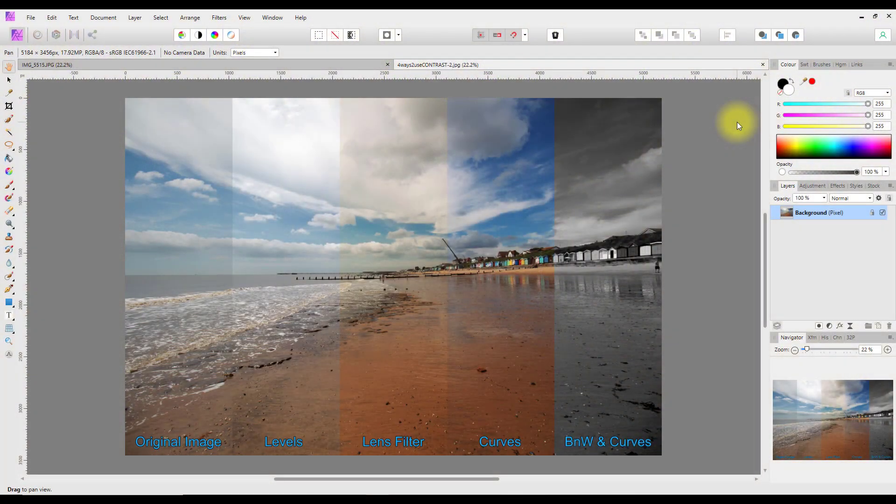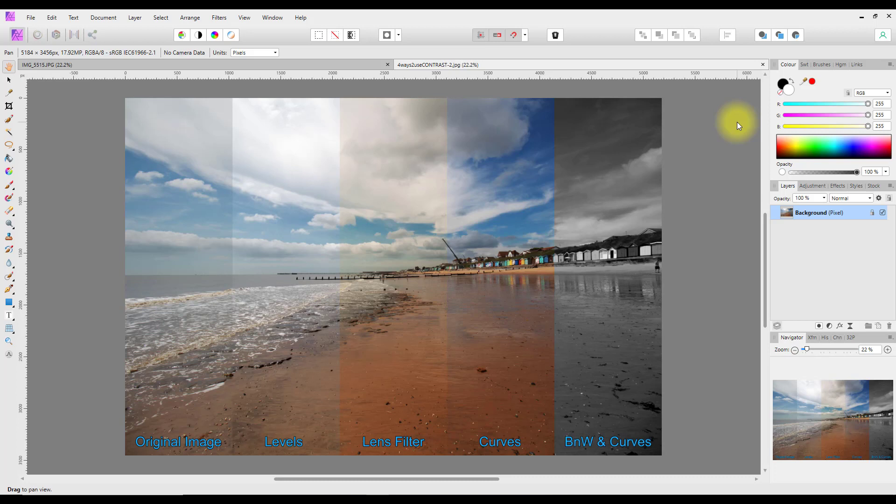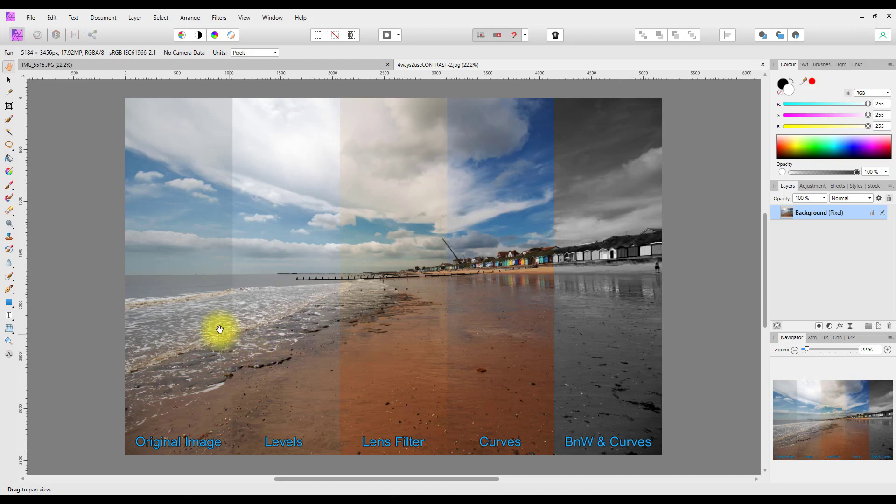Hello and welcome to this Affinity Photo tutorial. This is an adaptation of a Photoshop tutorial done by James Abbott in a recent issue of Digital Camera magazine. In this tutorial he looked at four different ways to add contrast to an image.